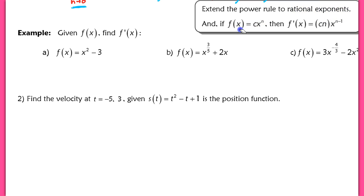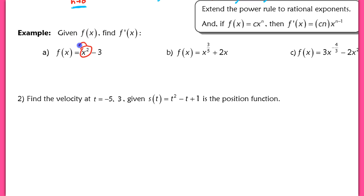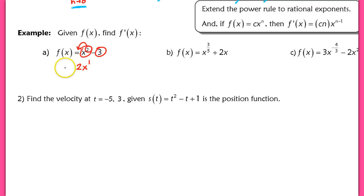Let's do some examples. First, find the derivative of f(x) = x² − 3. Using the power rule, take the exponent 2, bring it out front, and reduce the power by 1: we get 2x to the first. The derivative of the constant −3 is just 0, so f prime of x = 2x.